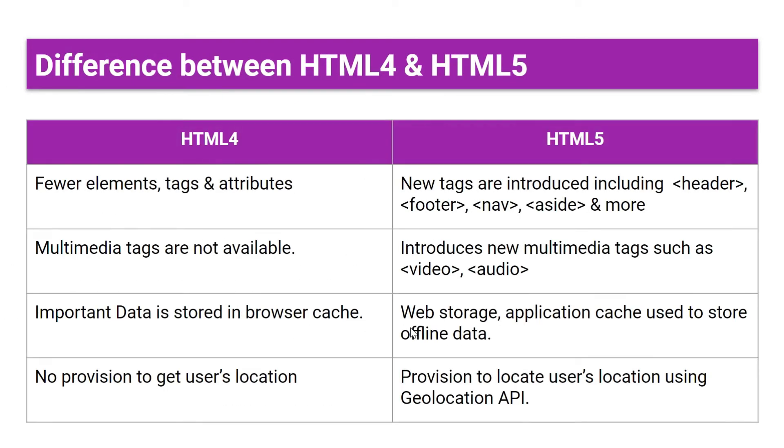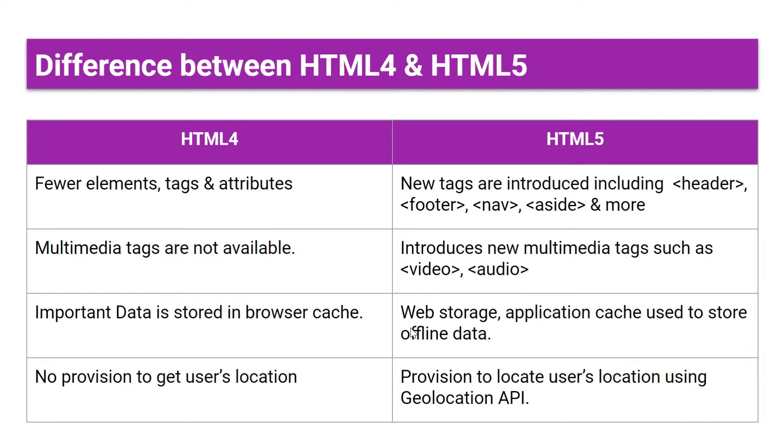We'll first see the difference between HTML4 and HTML5. As compared to HTML5, in HTML4 fewer elements, tags, and attributes are used. But in HTML5, new tags are introduced including header, footer, nav, aside, and many more. In HTML4, multimedia tags are not available.